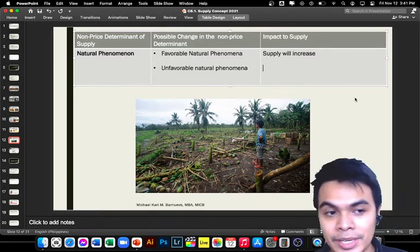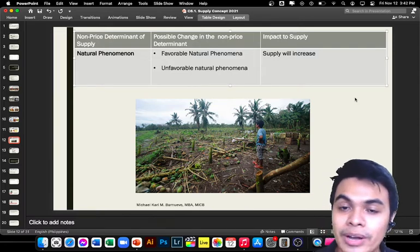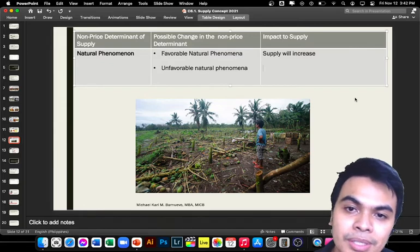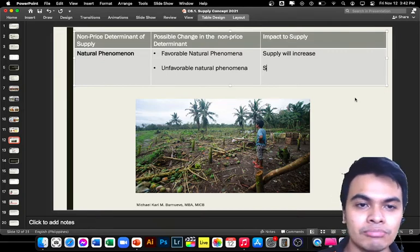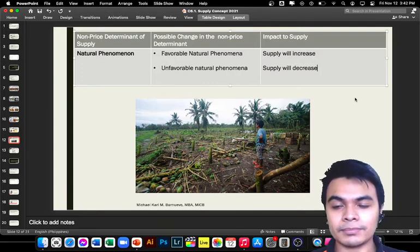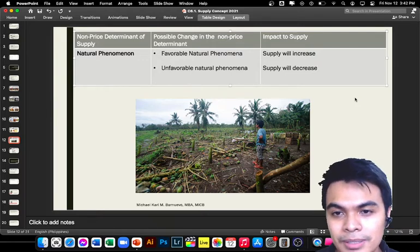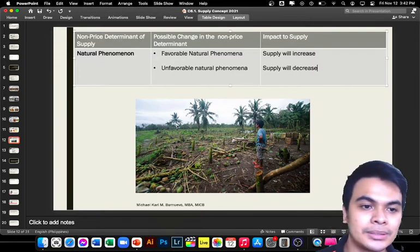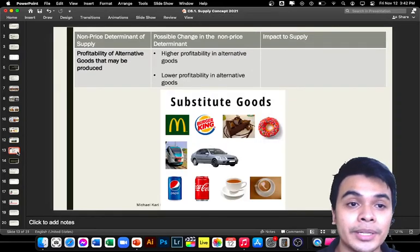Other unfavorable cases include El Niño, drought, typhoons, earthquakes, and tsunamis — all of which affect supply. When unfavorable natural phenomena occur, supply will decrease. Hopefully there were a way to avoid these natural causes, but since they happen naturally, there is nothing we can do, and supply will be affected.